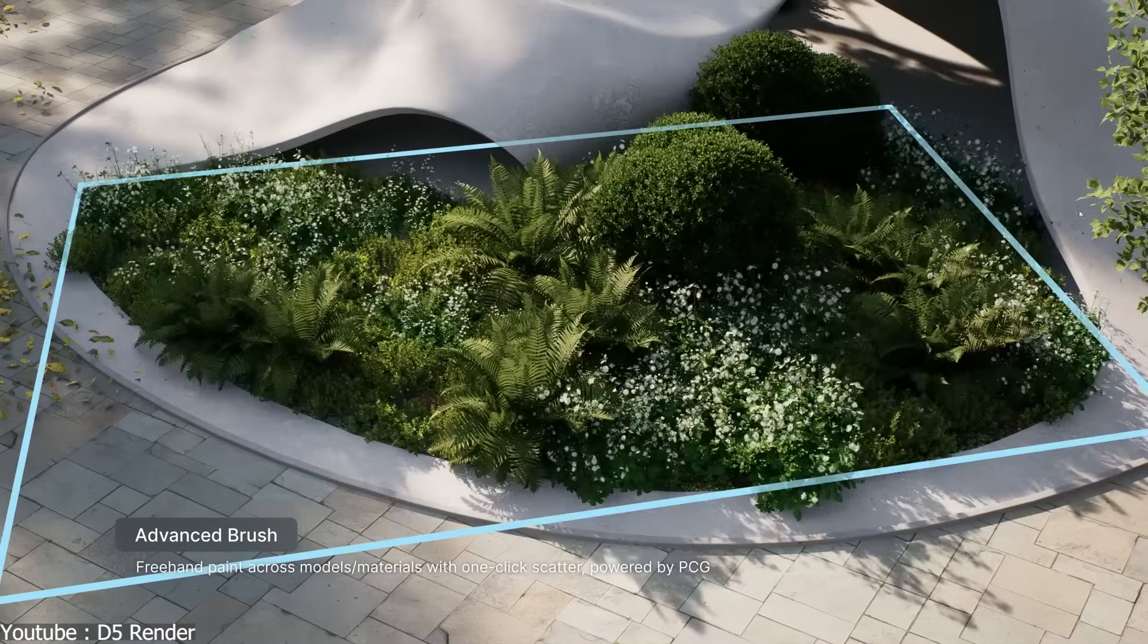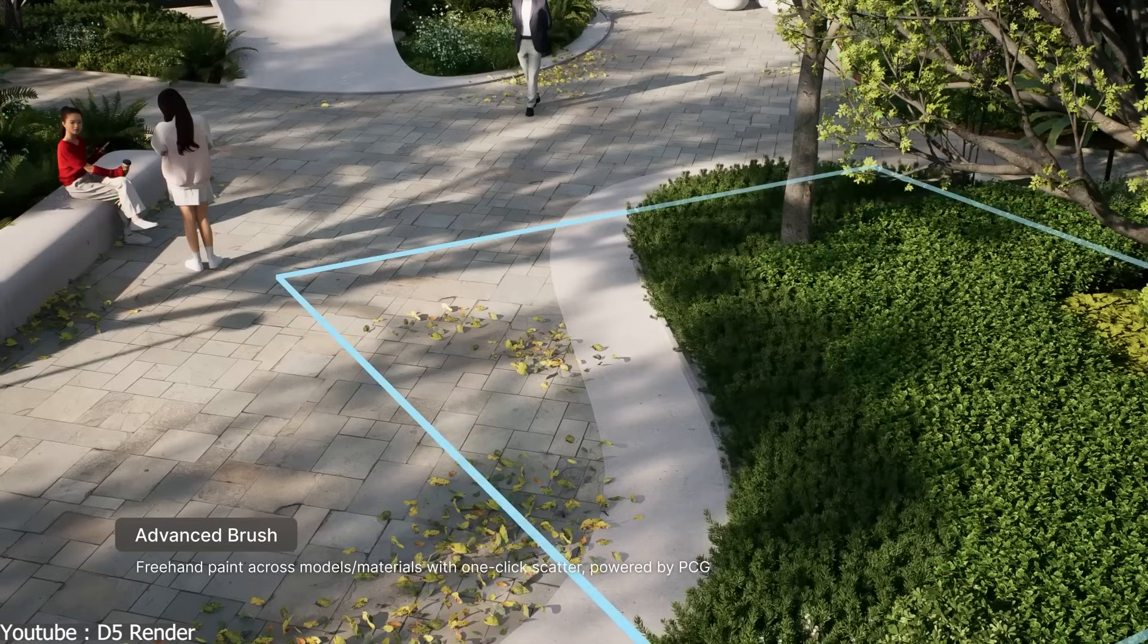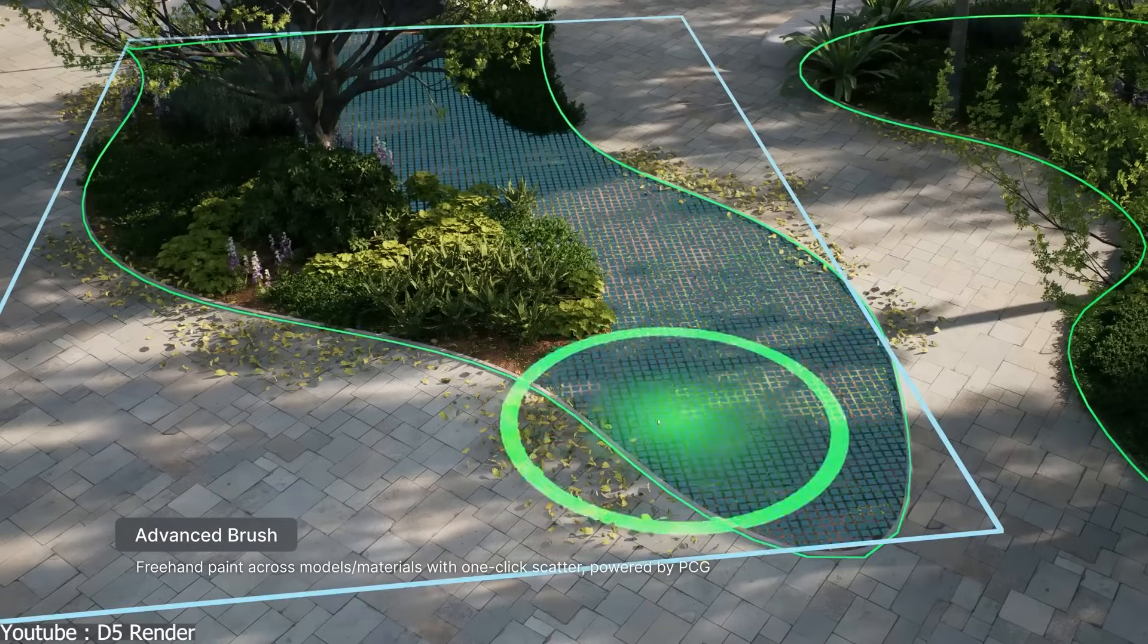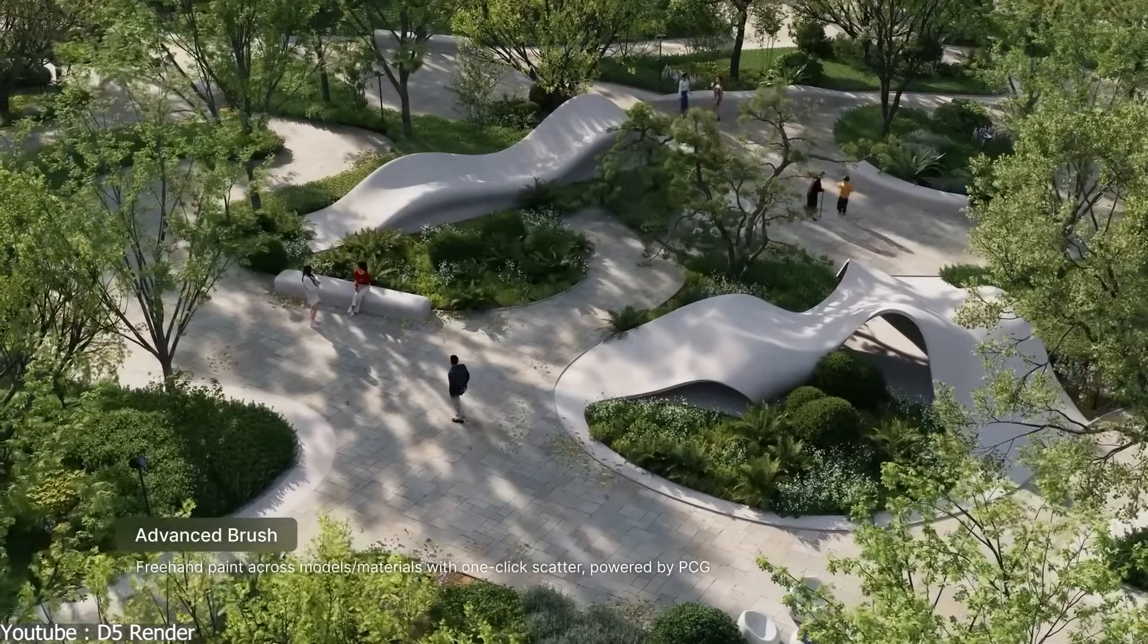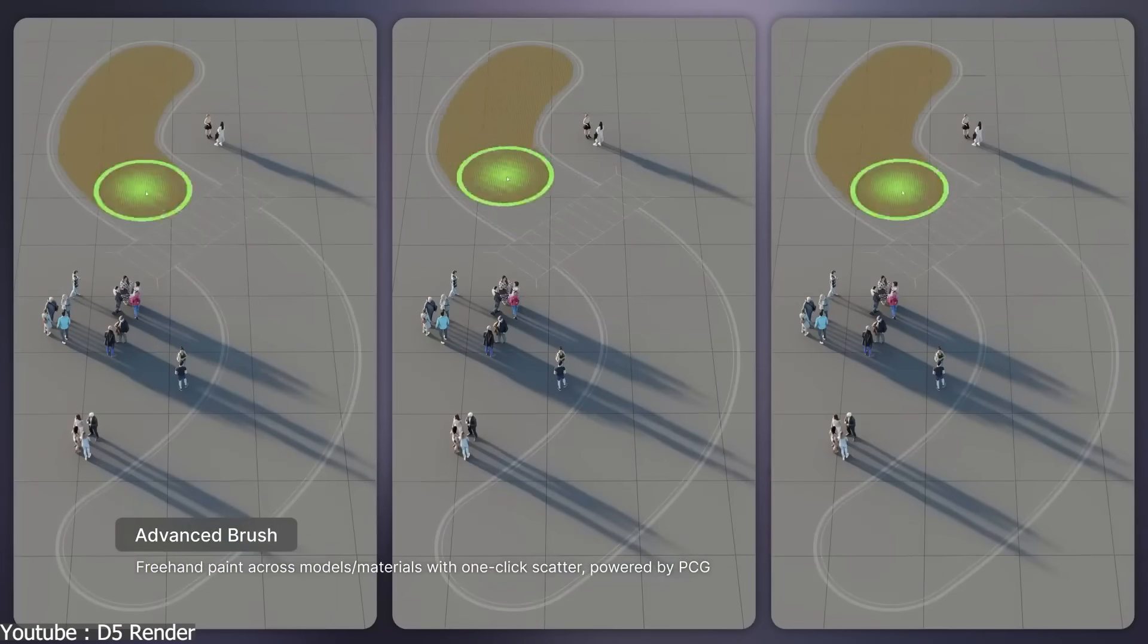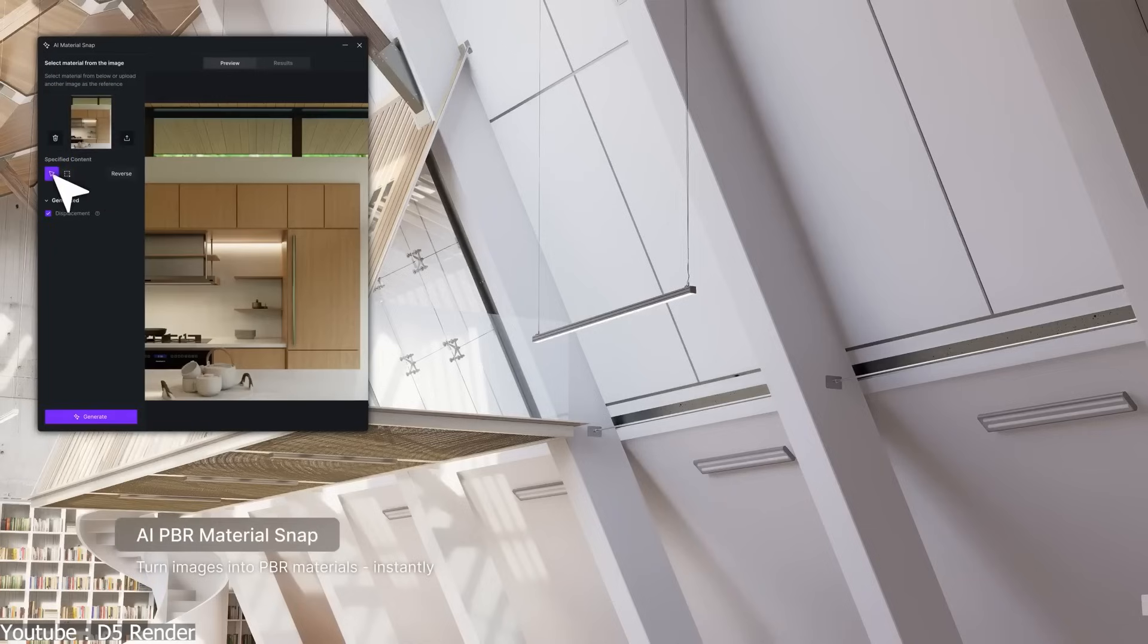D5, on the other hand, treats AI more than just an add-on, because it is designed as a system from the ground up to guide the entire process, covering materials, textures, vegetation,